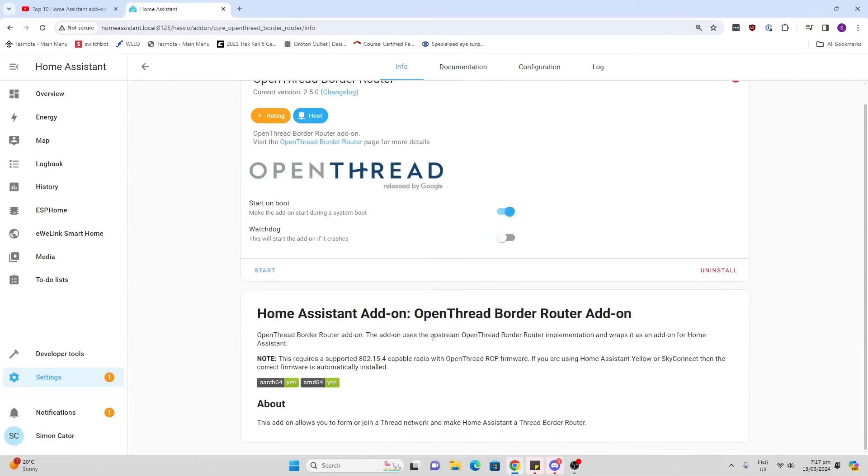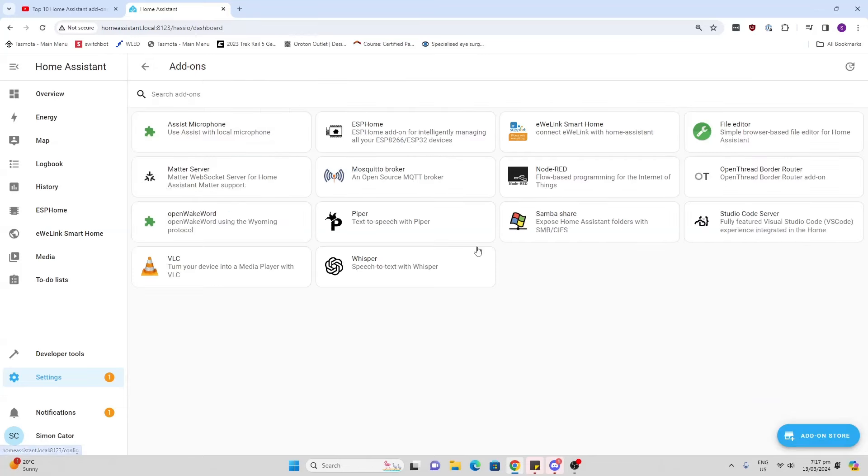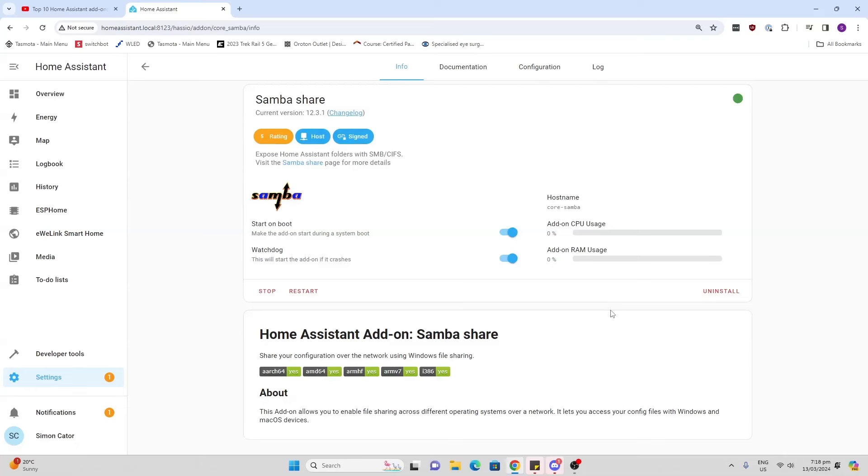Open Thread Border Router - so if you're using Matter and you have a Thread device, this will allow you to use your radio such as the one in the Yellow to communicate via Thread. The Samba Share is another good one. This basically allows you to have access to the files on your Home Assistant and to load those files or other files into the Home Assistant server.